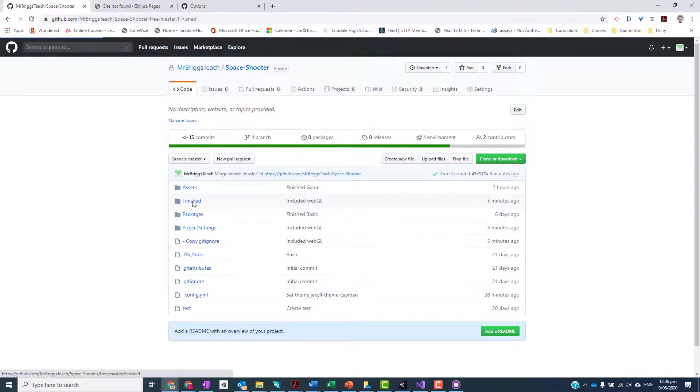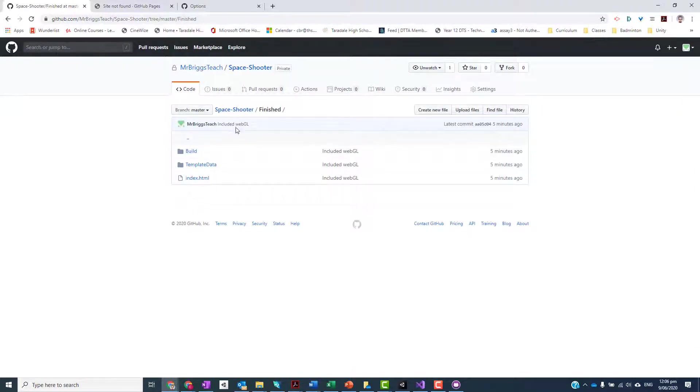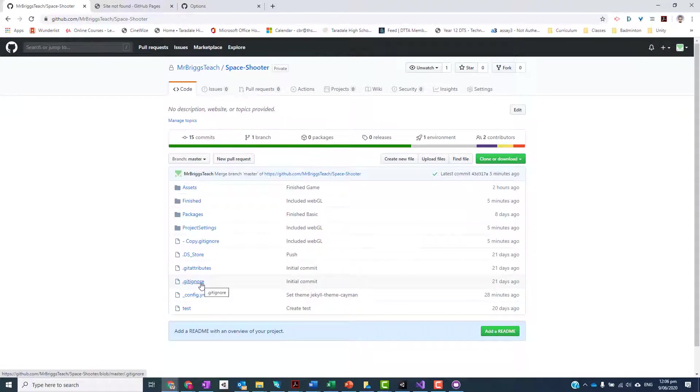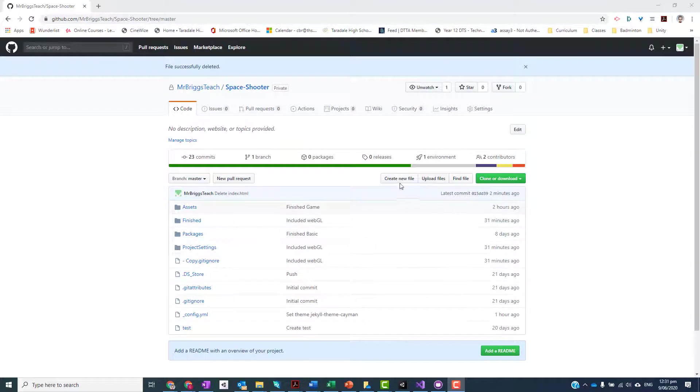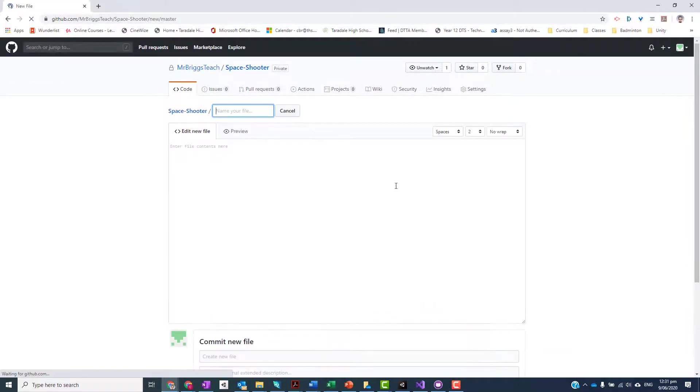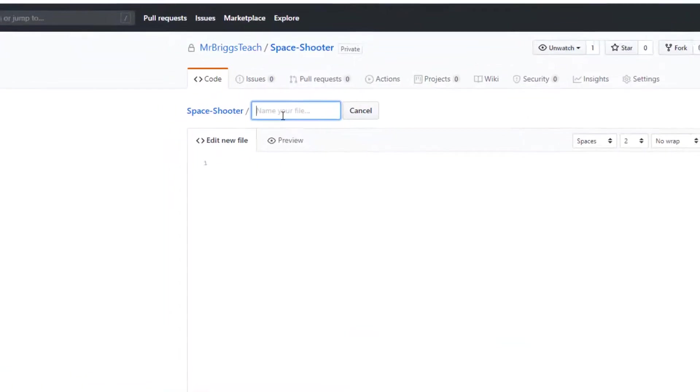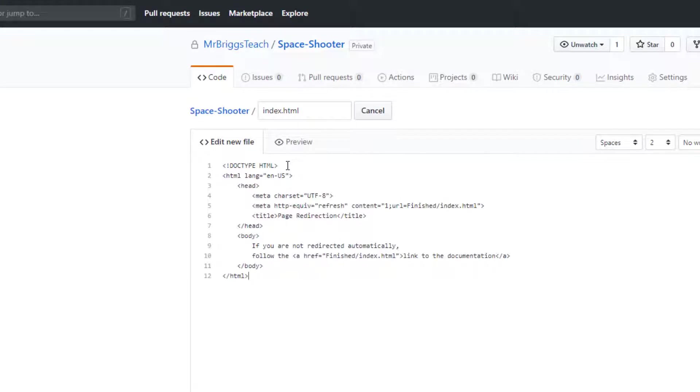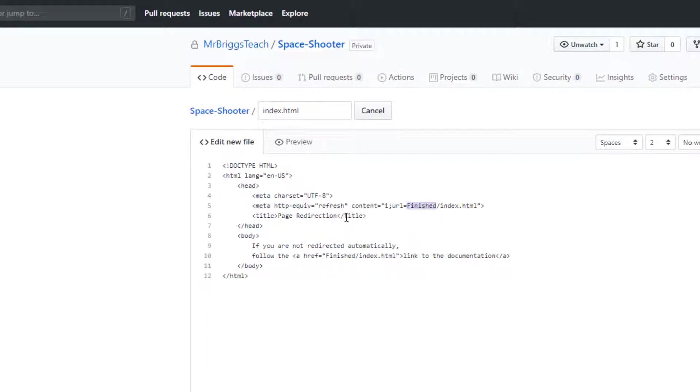So we're going to create our own little index.html file here that will point to this one. To do that, we want to click on Create new file and then we want to give it a name - in this case we're going to call it index.html. Down here I'm just going to paste the code in. Basically all this code does is it redirects it to this location, so as long as you've called it Finished, this piece of code will work perfectly.